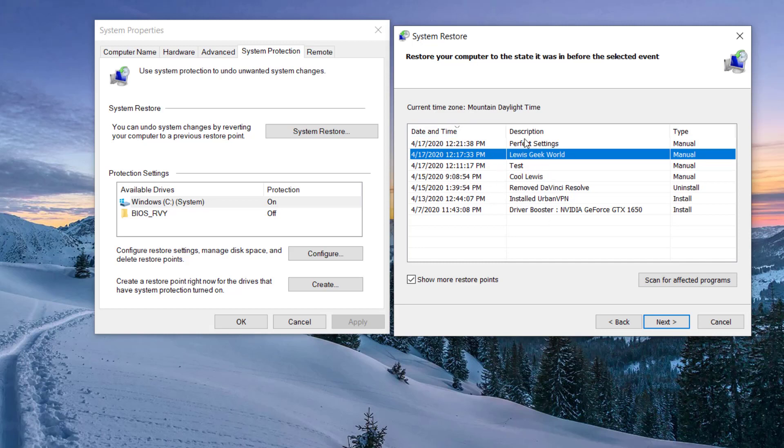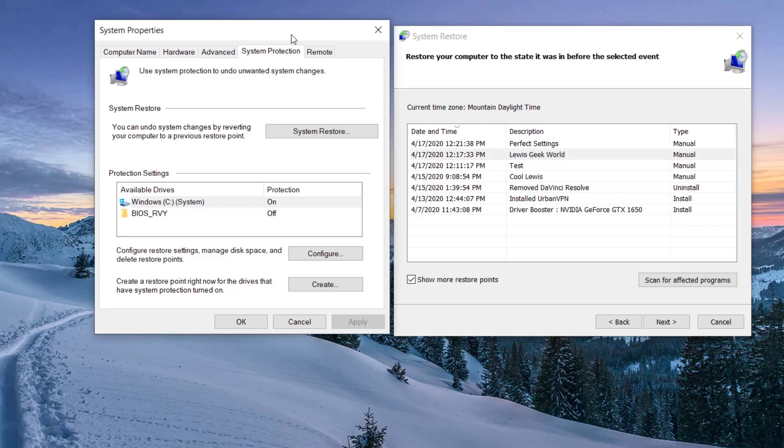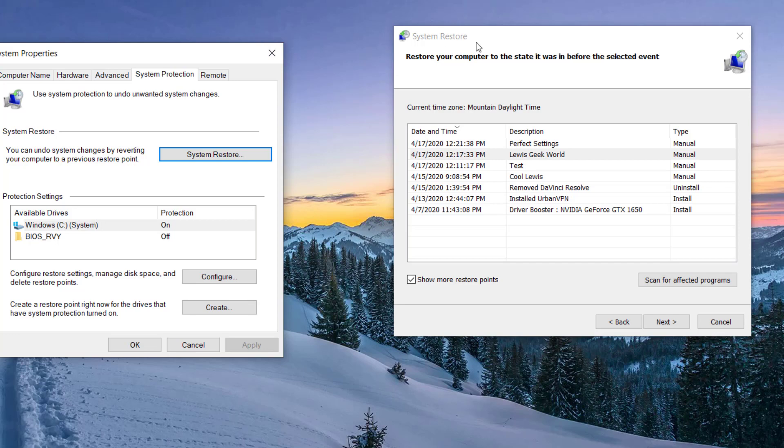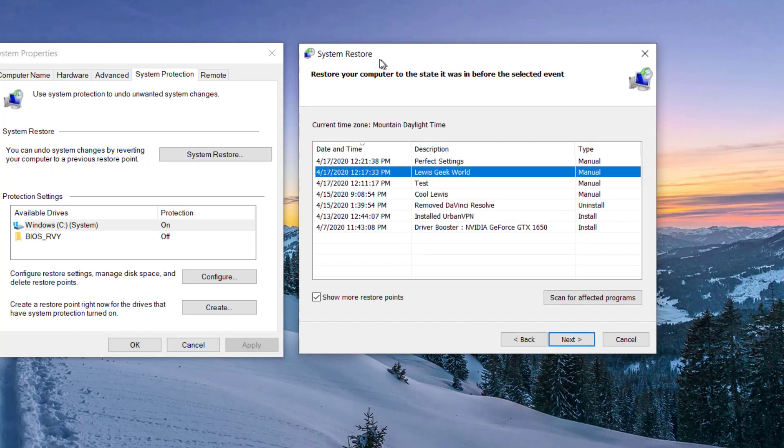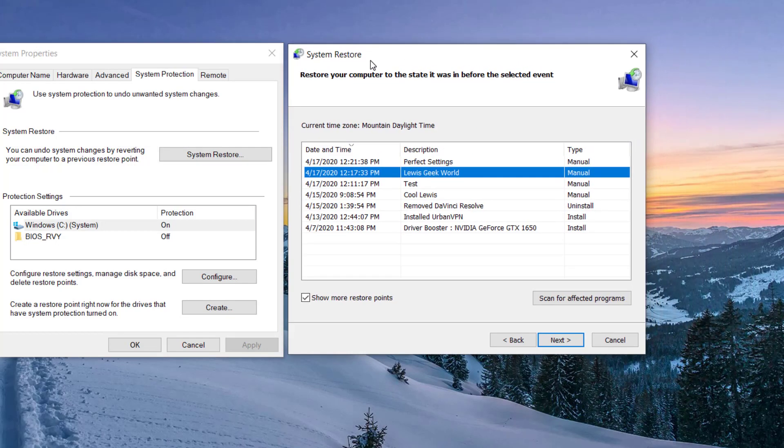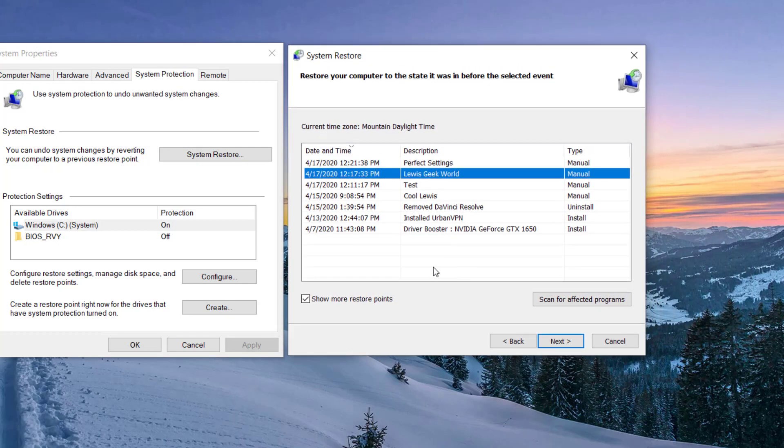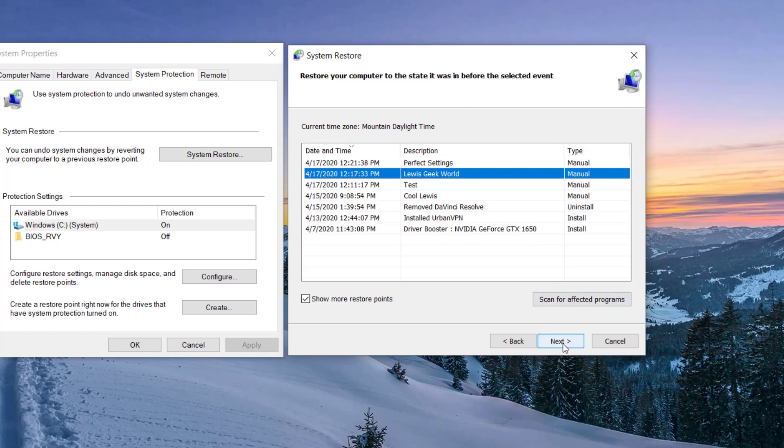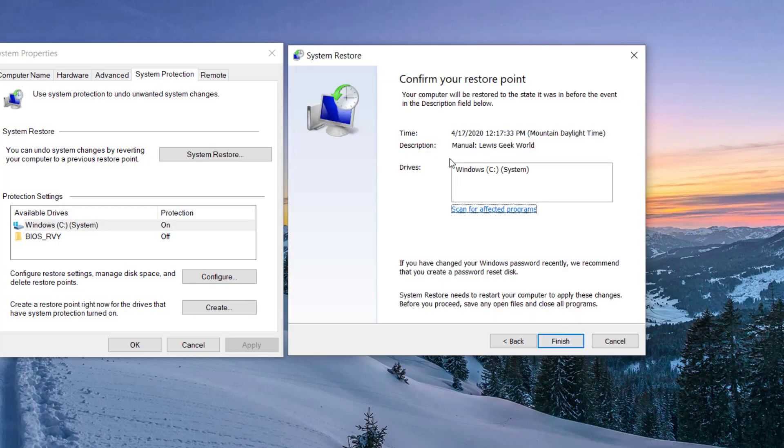All right, let's say you want to go back to this. Something happened and your machine's acting up. You want to bring everything back to that particular point. You will select that particular restoration date and then you click Next.